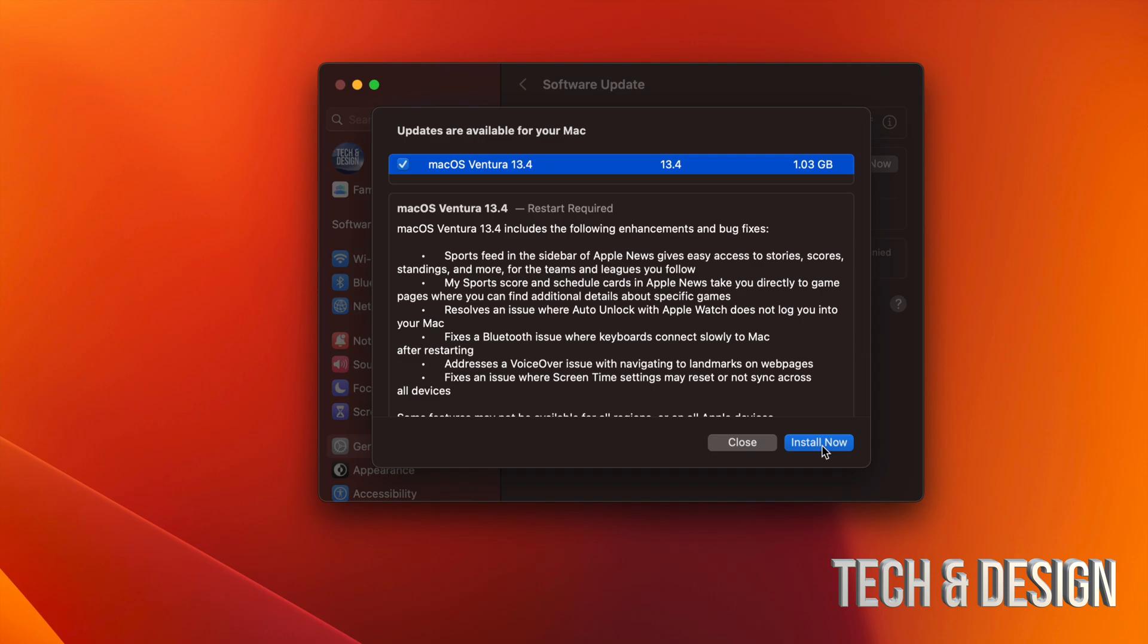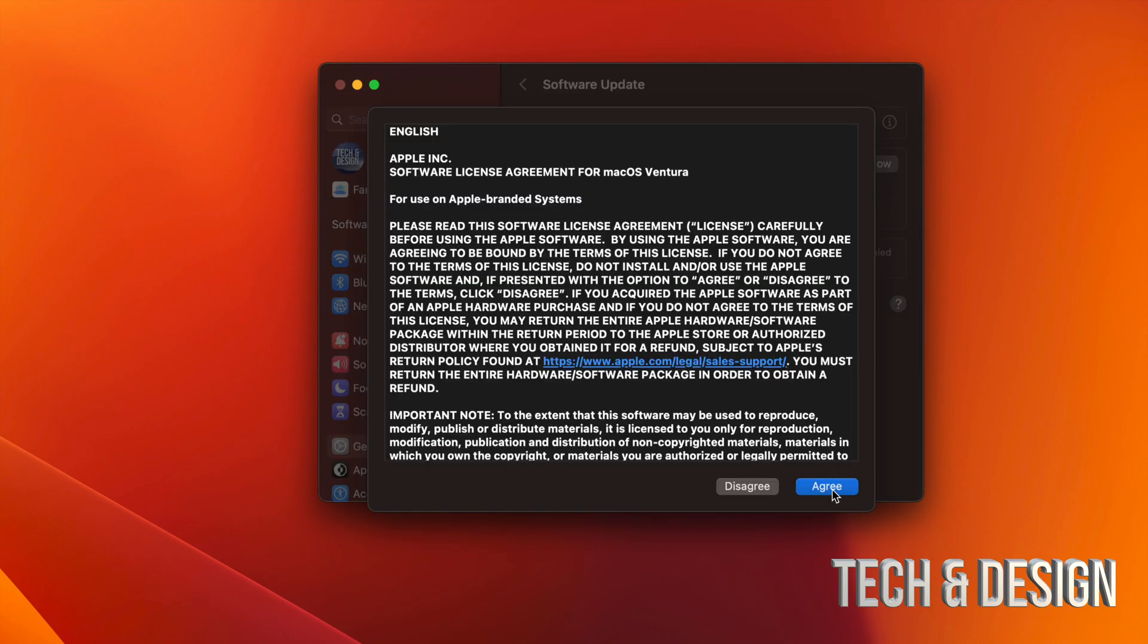It's only a gig so it should be quite fast. But even with that, just make sure to have at least 30 minutes of your time just in case it takes a little bit longer than what it should. So right now we're just going to click on Install Now. You're going to see this, just click on Agree.